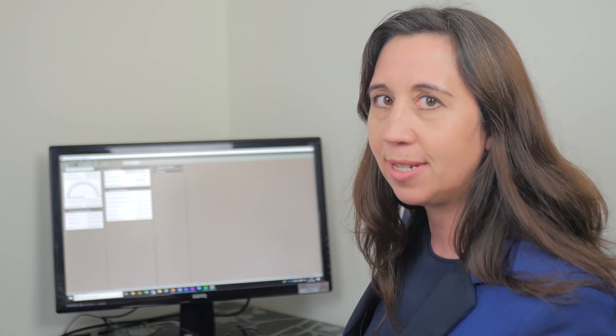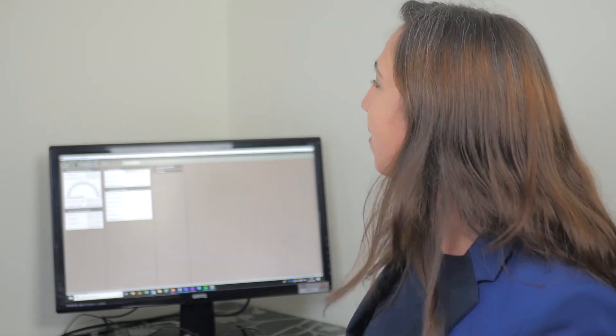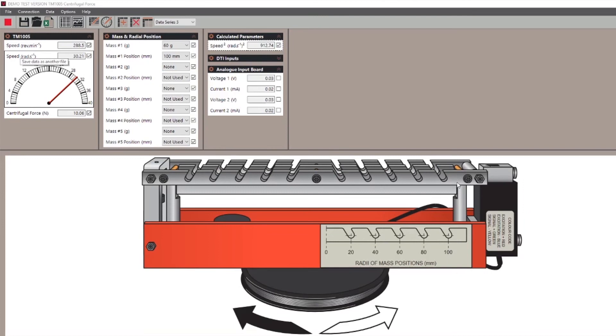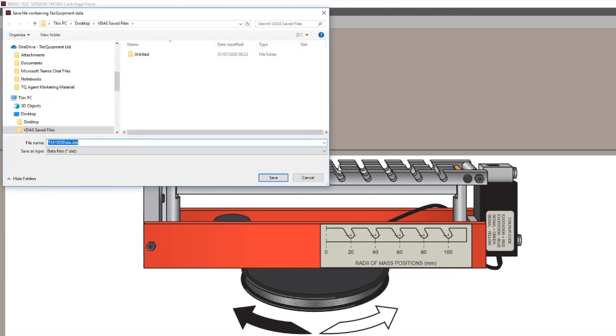Now let's talk about the save and export option. To save, you simply click on file, click save, and you will generate a DAT file.